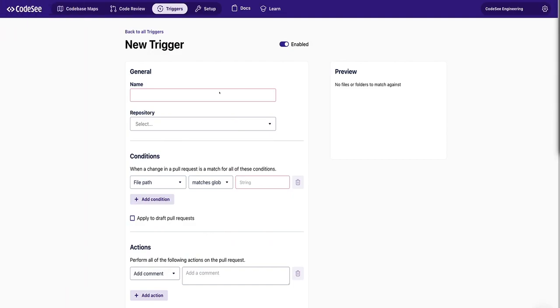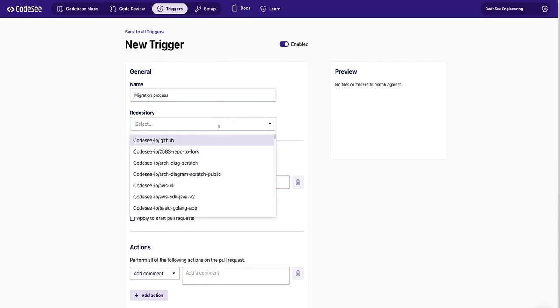So first, we'll give the trigger a name. We'll select the repo.